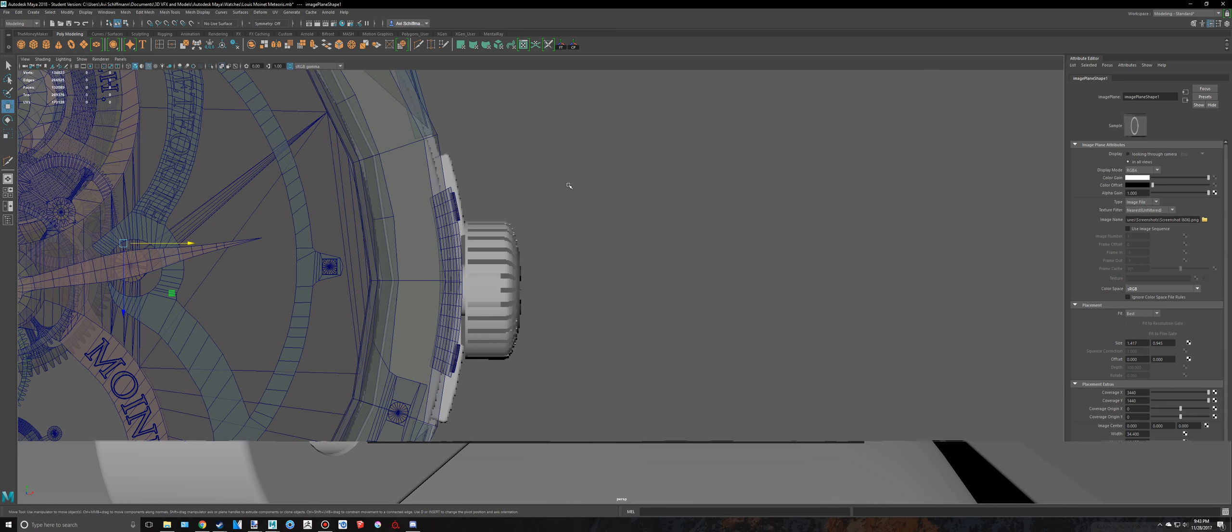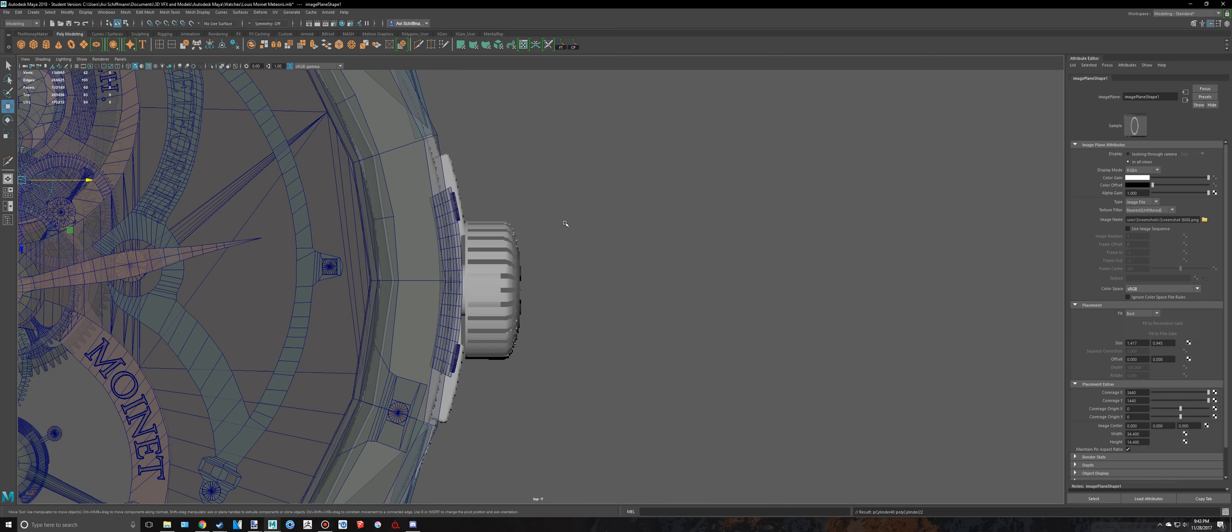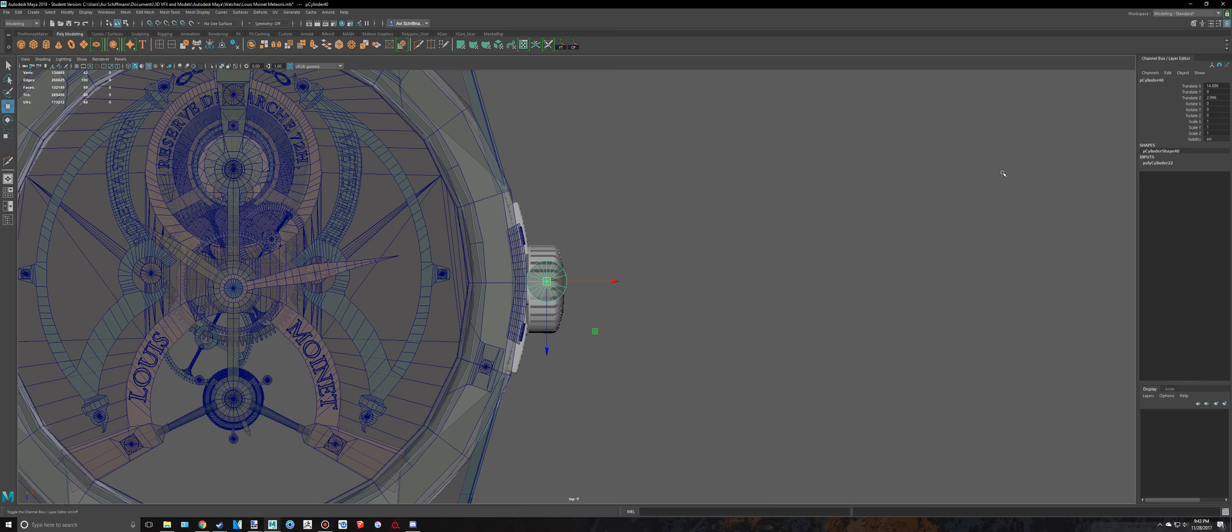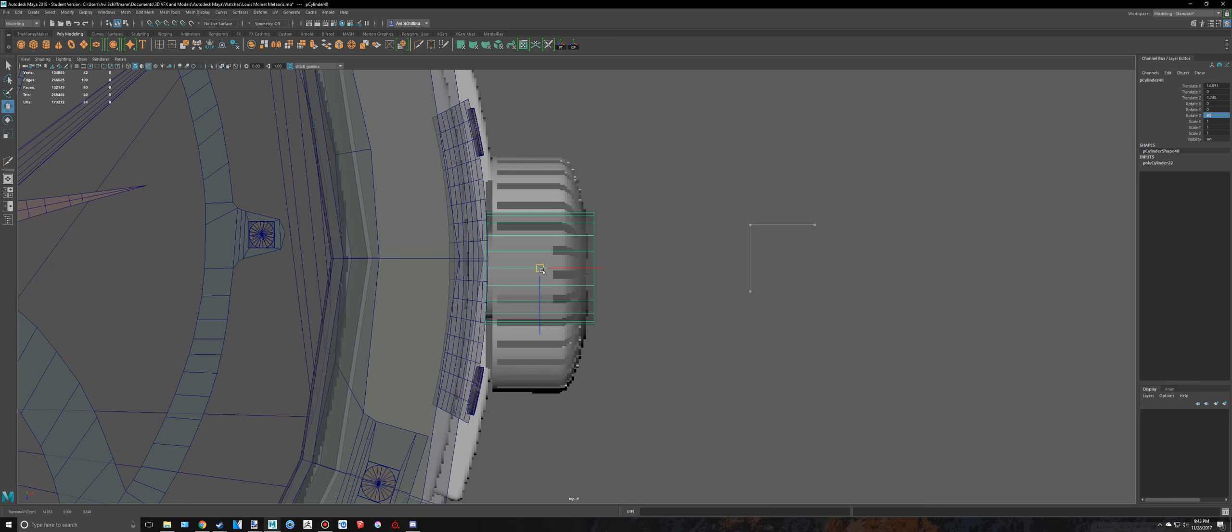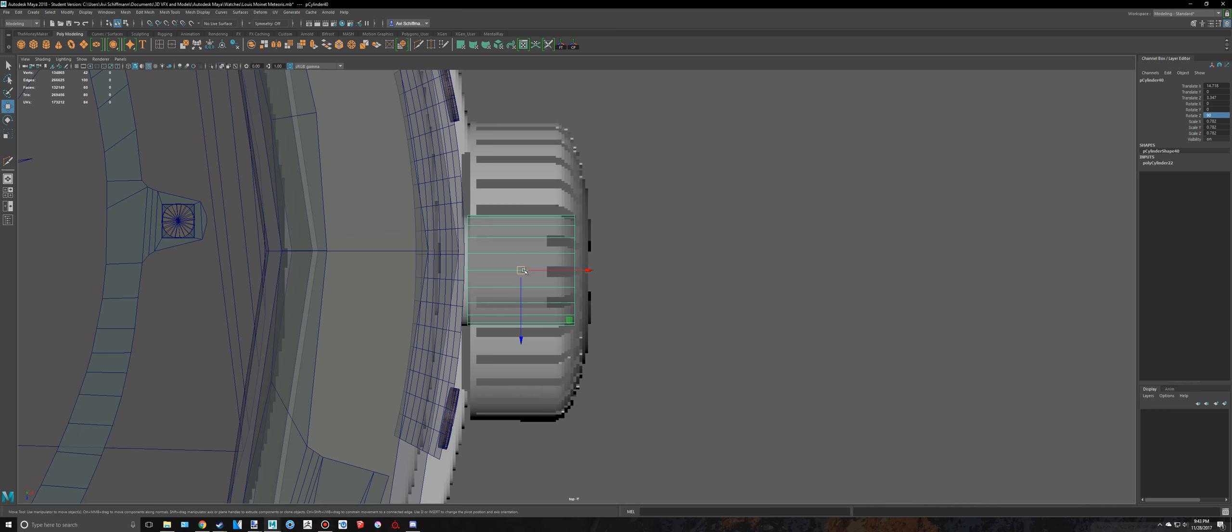So I'm going to create a cylinder and bring that all the way over to here. Close my attribute, open my channel box. Rotate this negative 90 degrees, or in the rotate Z. You can kind of see it right there, so I'll know when to stop. I also need to scale this to correct size. That is pretty good.